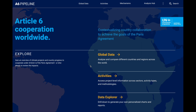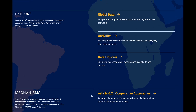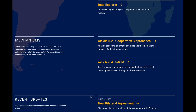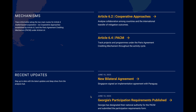When you start on the platform, you have several options to explore the data: through a geographic lens, focusing on the type of mitigation activity, or generate your own reports. You can also look at Article 6.2 or 6.4 cooperation in more detail, and check out recent updates about new data or analysis.